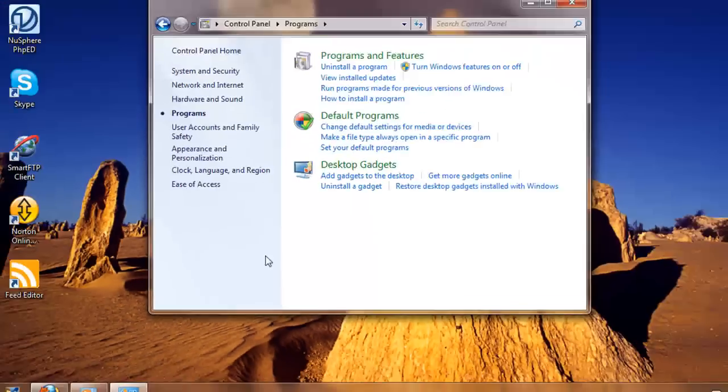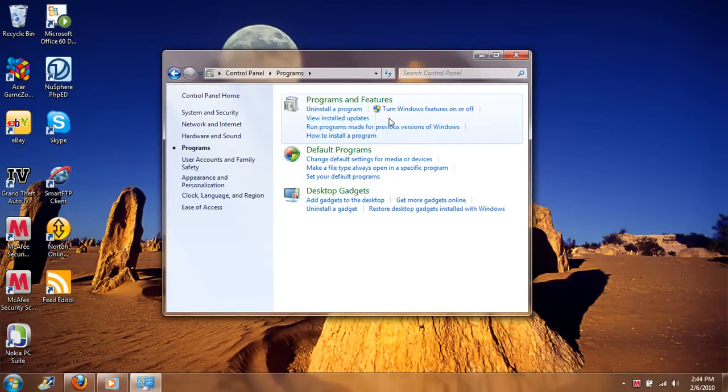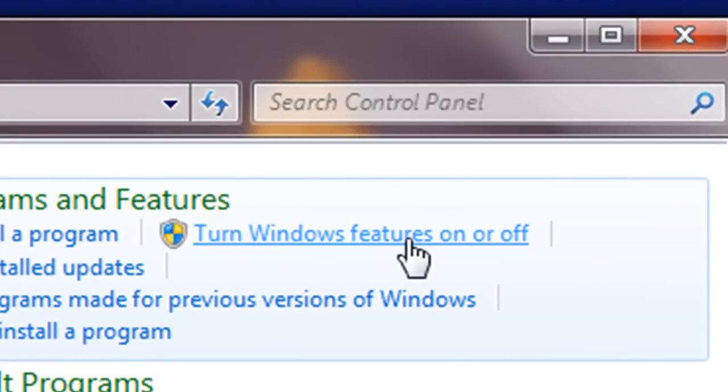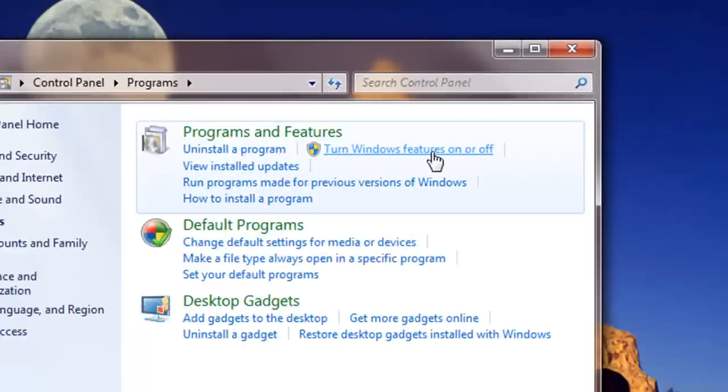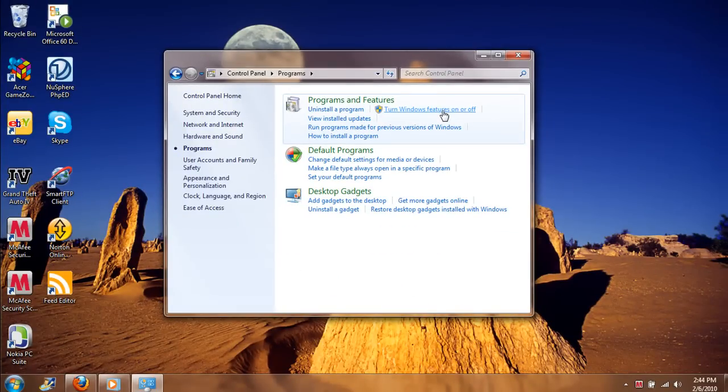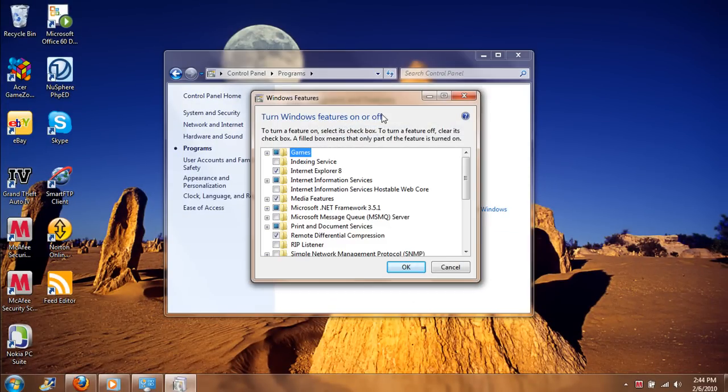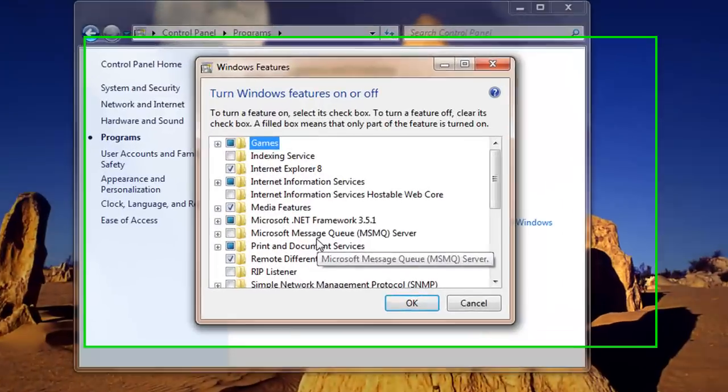And then we get this 'turn windows features on and off,' because IIS basically is part of the feature which is part of the Windows operating system, so we just need to turn it on if it is not turned on. So we'll just click on this link and then we get this Windows Features dialog right here.